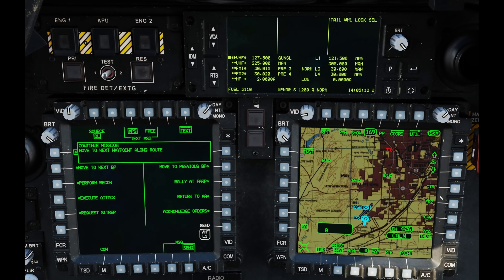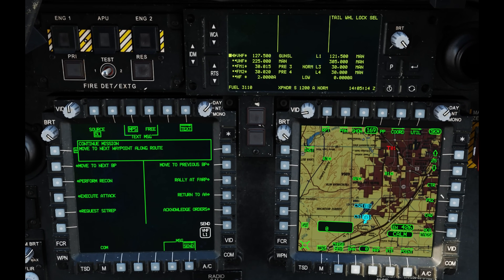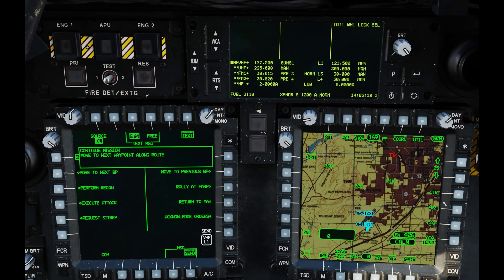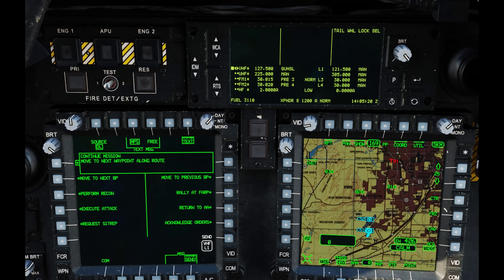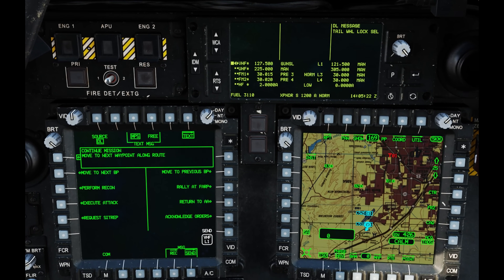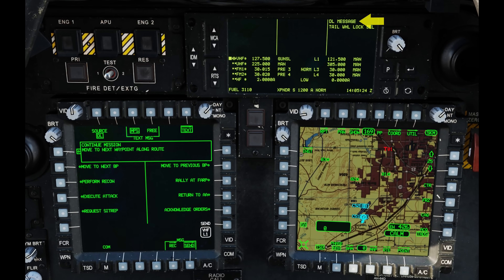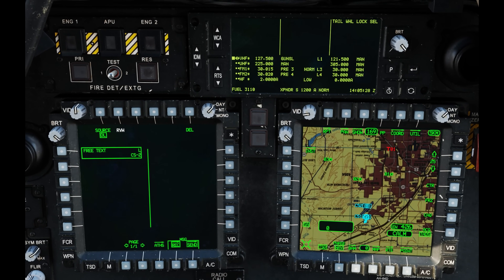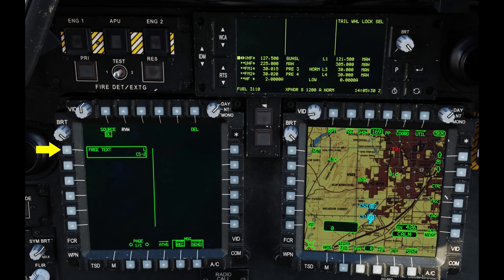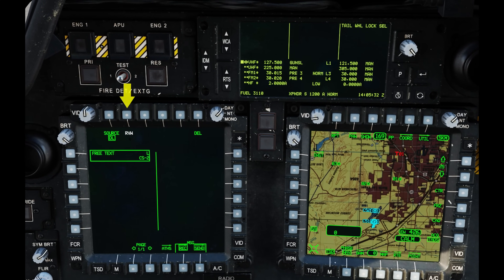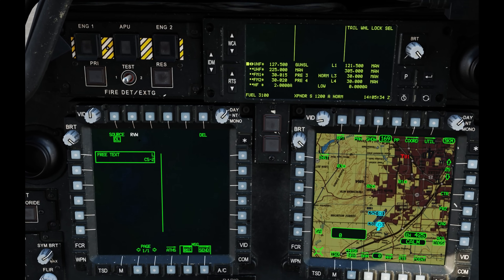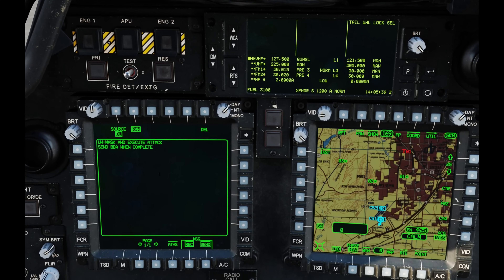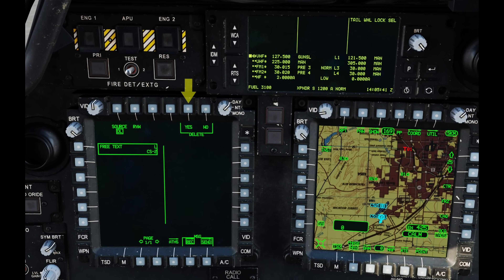We can also receive these messages. Chaos 1-2, go ahead and send me an MPS message of execute attack. You heard the tone of receiving a message. At the bottom of the message box we see 'receive' — click on that. We have a message from CS2, and at the top in white we have RVW to review the message. We can see 'unmask and execute attack' from CS2. Let's delete that and hit yes.